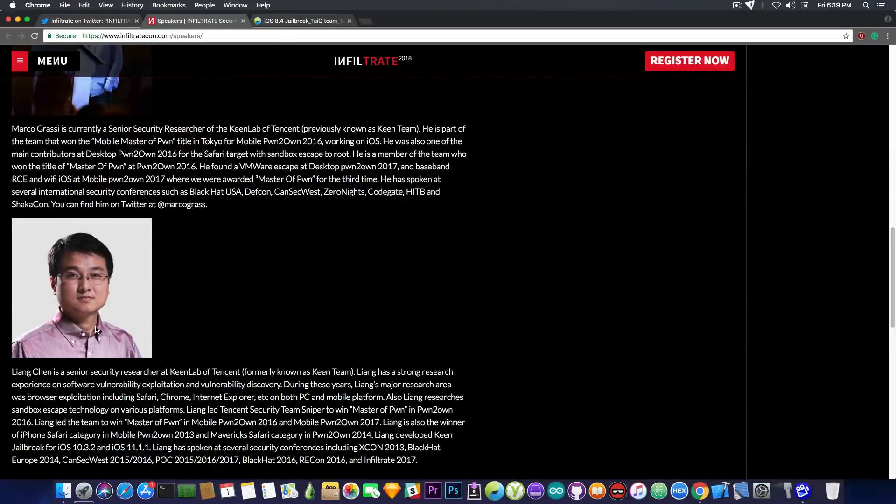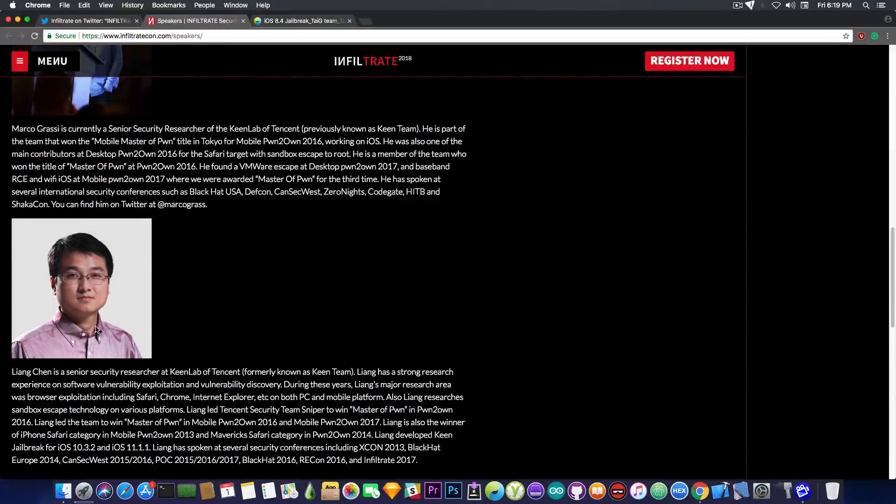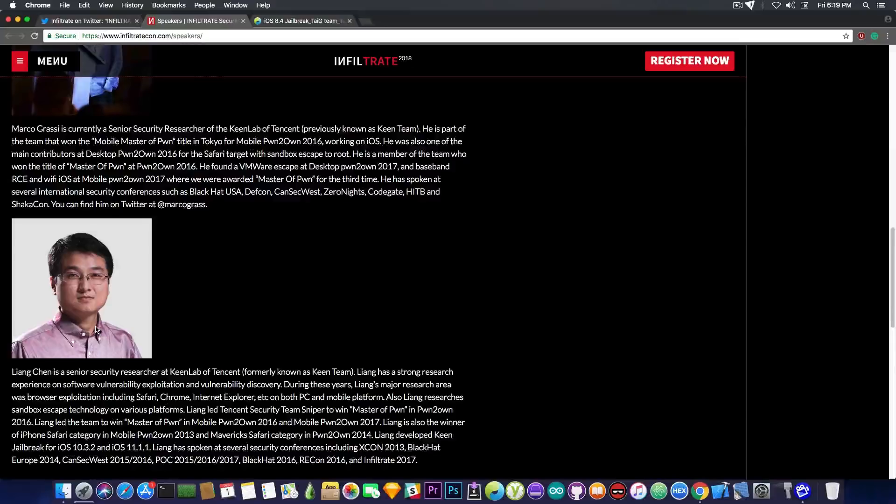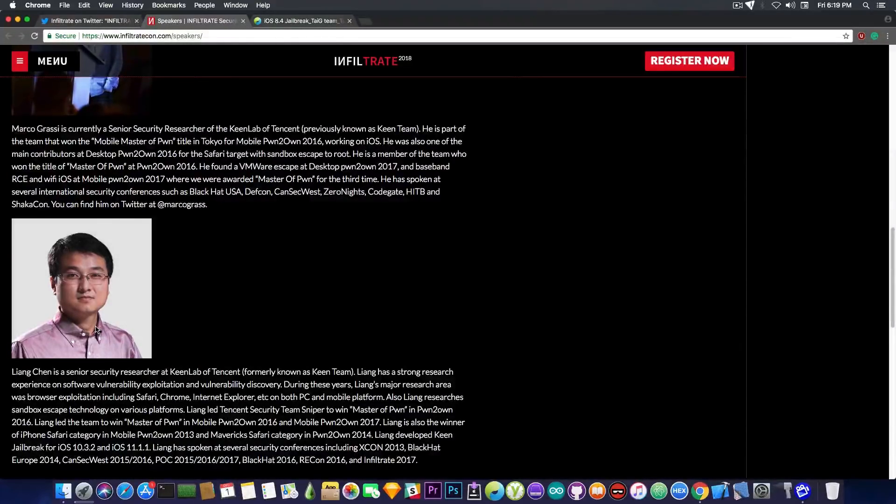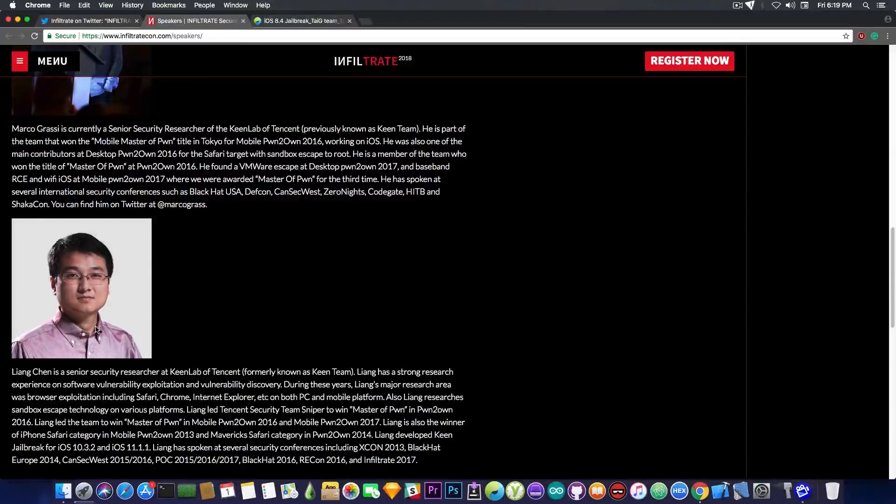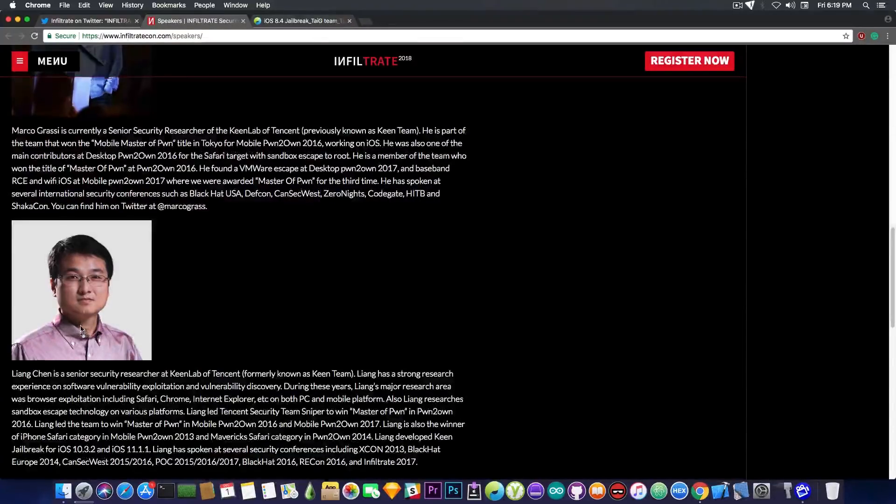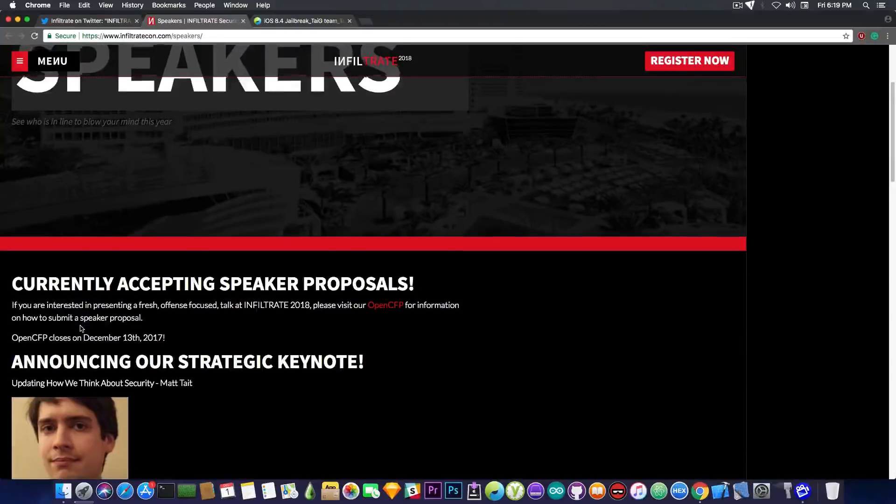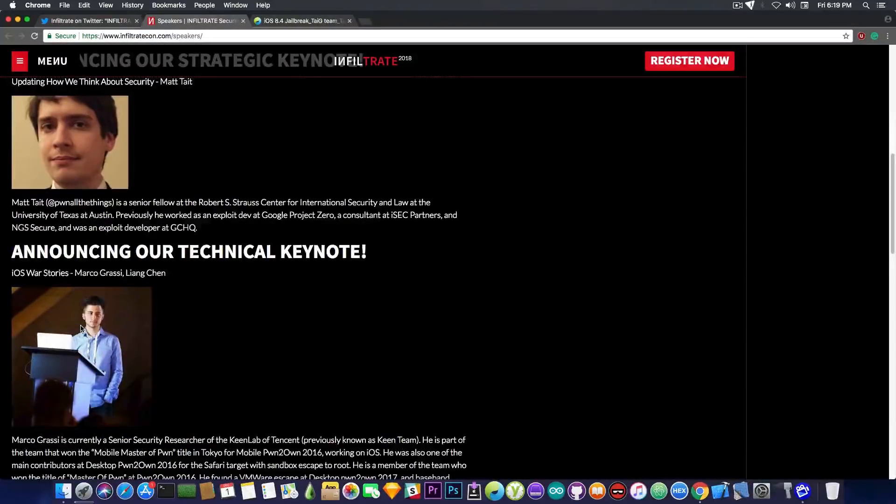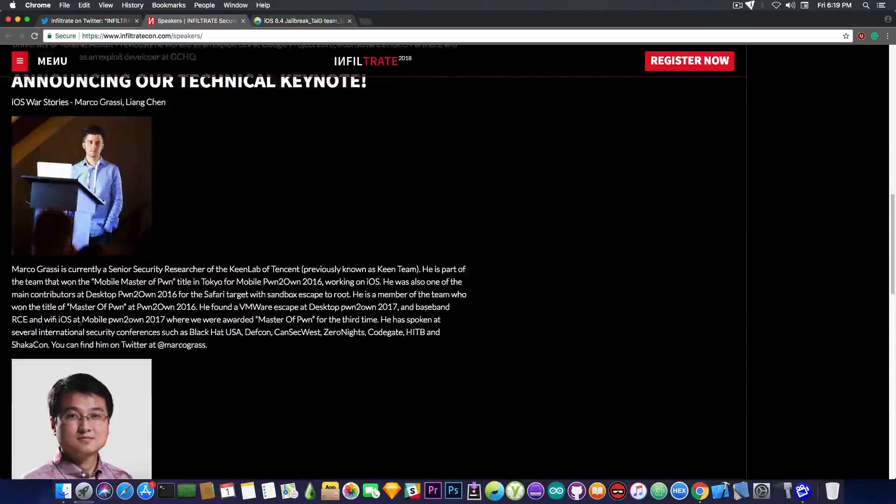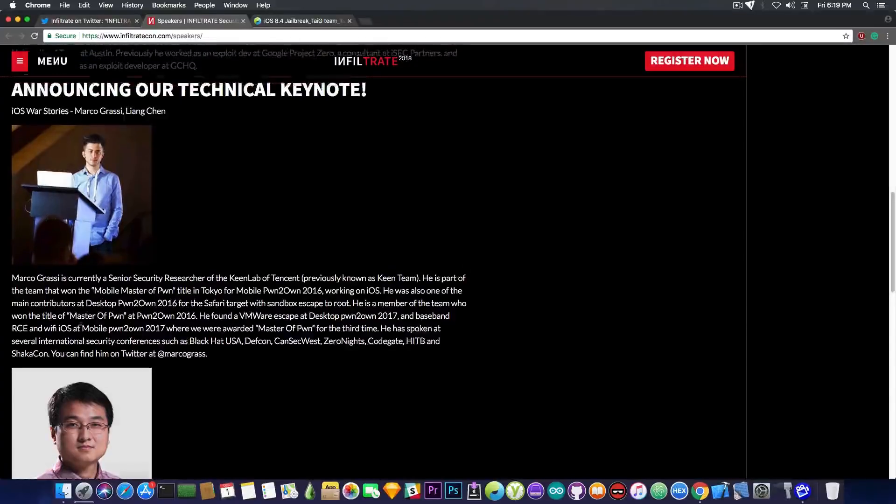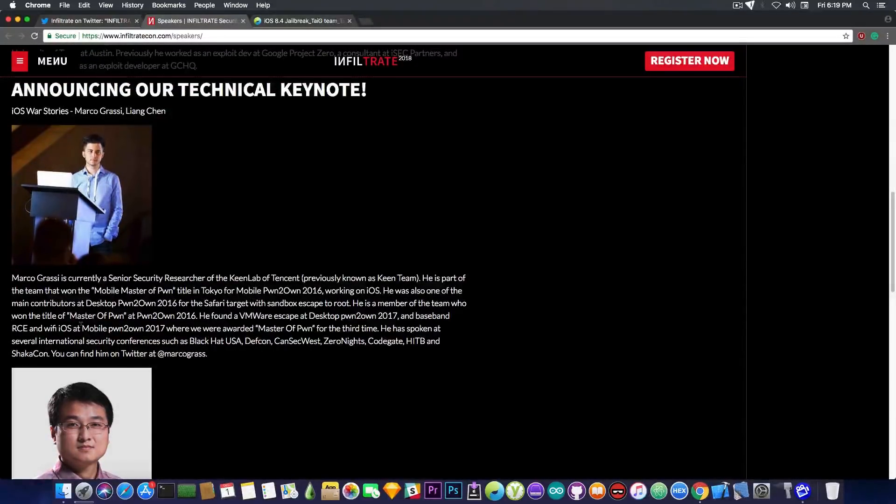If you remember, Lion Chen managed to jailbreak the iOS 11 a couple times and even the latest version of iOS 11 a couple weeks ago. So it's definitely something I would really want to see, whatever they are talking about in this conference, because they will apparently be talking about iOS. So it might be interesting from our standpoint, at least for those of you who are interested in iOS security.